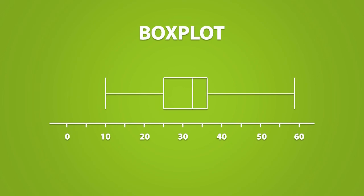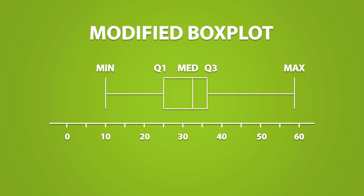So to quickly recap, a regular box plot is drawn using the 5 number summary. A modified box plot also uses the 5 number summary, but it accounts for outliers. And if there are outliers, a whisker, or both whiskers will extend only to the new minimum or maximum.